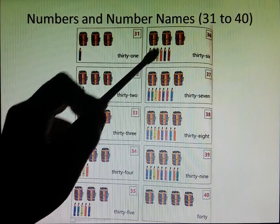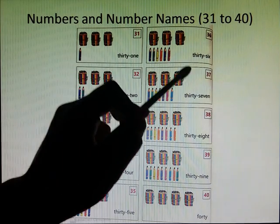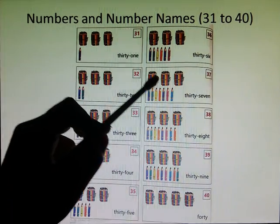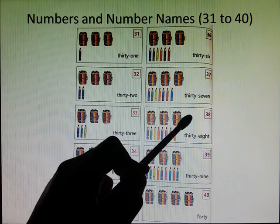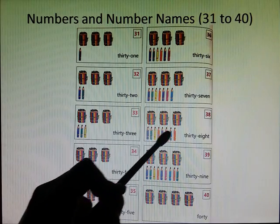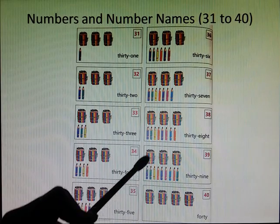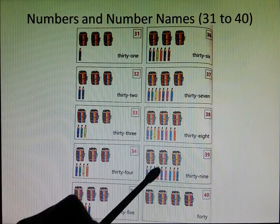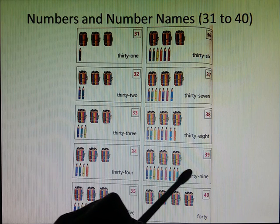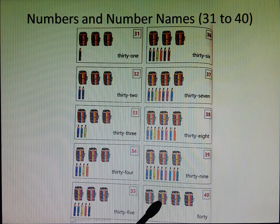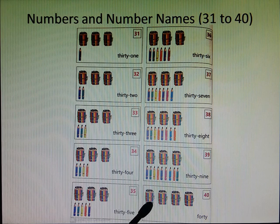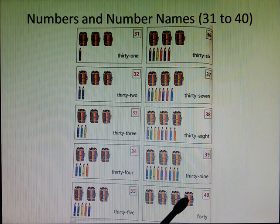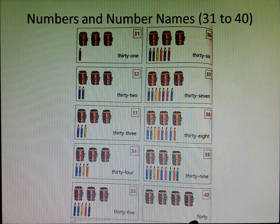36, 37, 38, 39, and last is 40. 1, 2, 3, 4, 40. F-O-R-T-Y, 40.